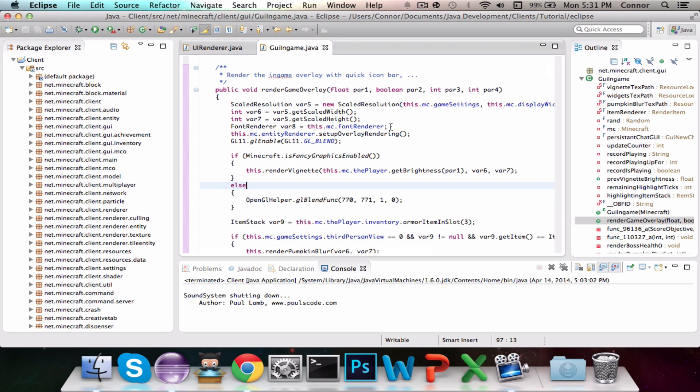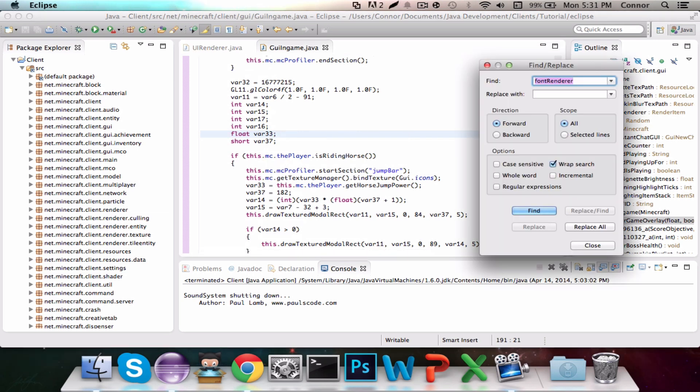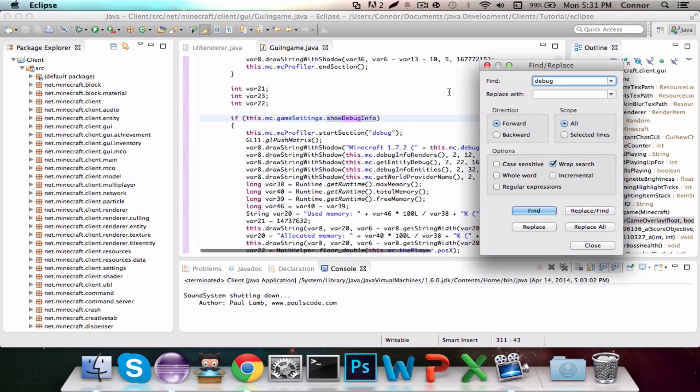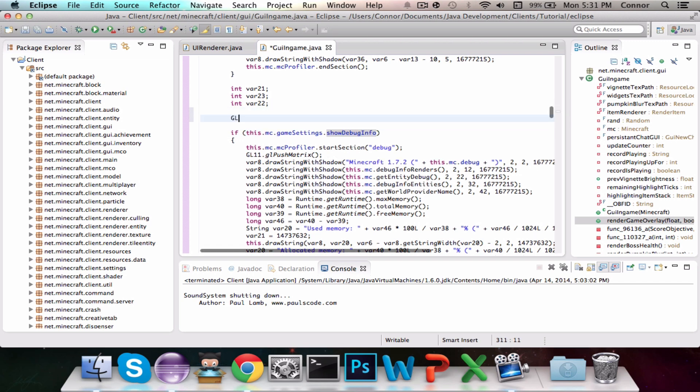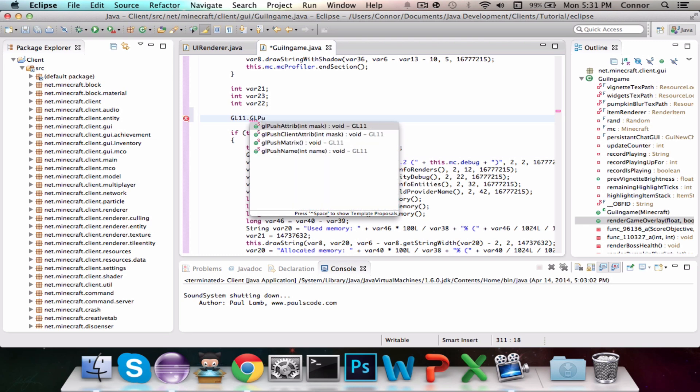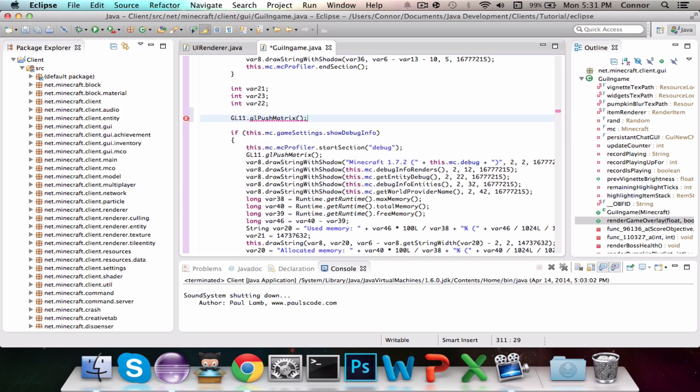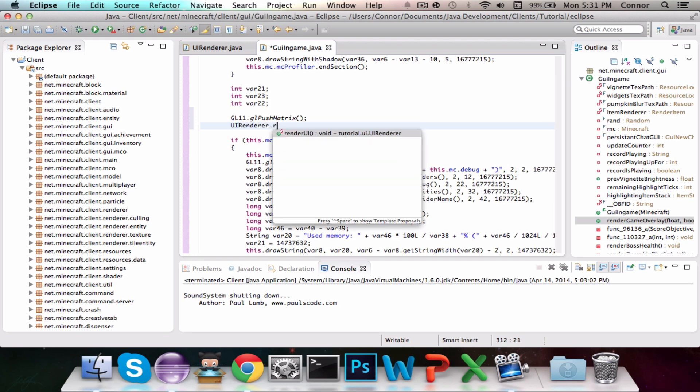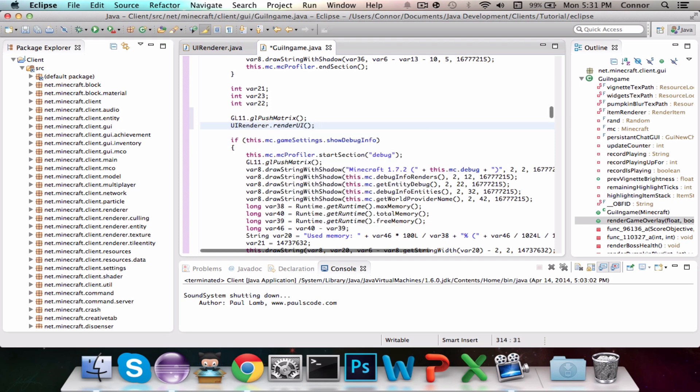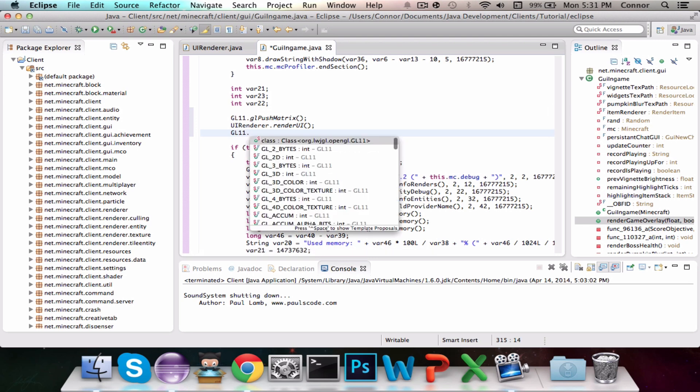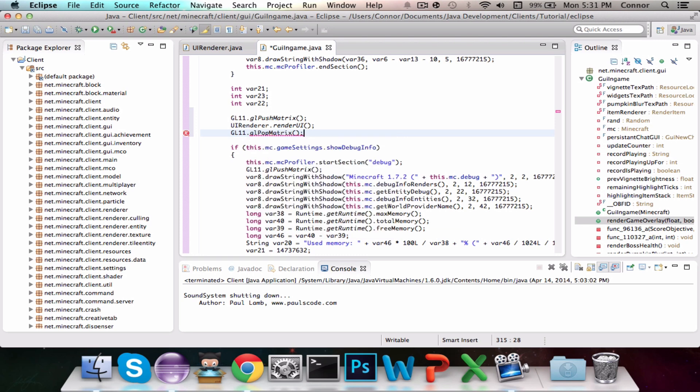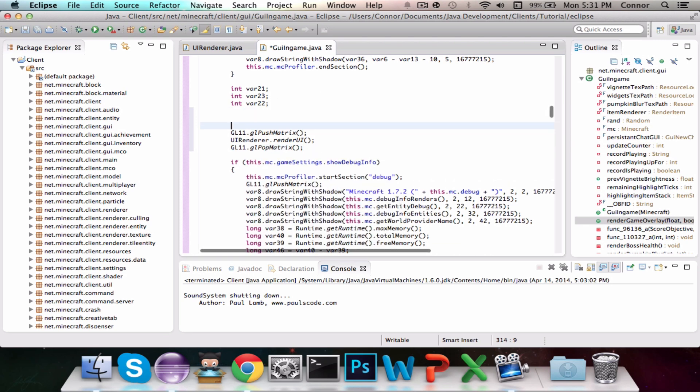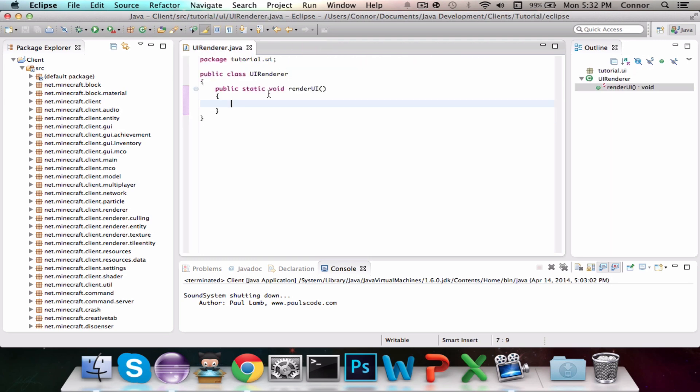And you guys are going to come into this Render Game Overlay. What we're going to do is just go down, navigate down to this, just search for debug, and right about here, we're going to do GL11.GL_PUSH_MATRIX, and we're going to do UIRenderer.RenderUI, and GL11.GL_POP_MATRIX. So it'll render the UI, we're going to do another Todo up here. So now it'll render the UI, so it'll do exactly what we tell it to do here.